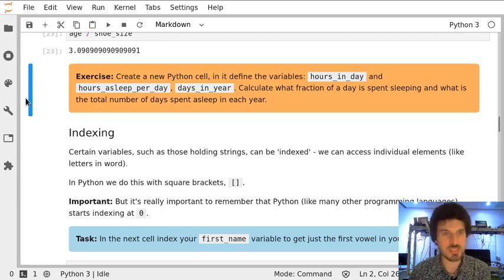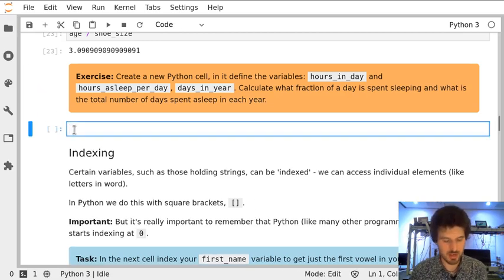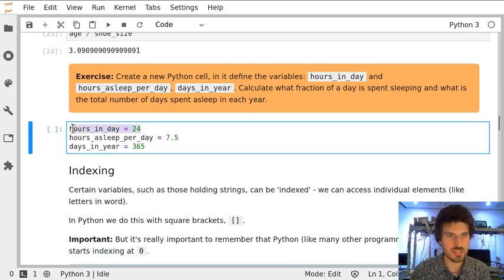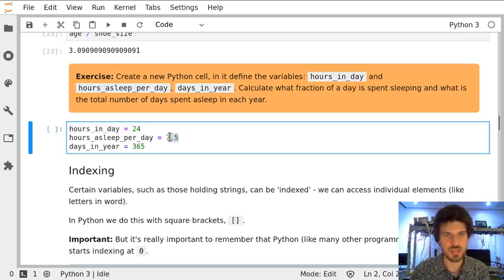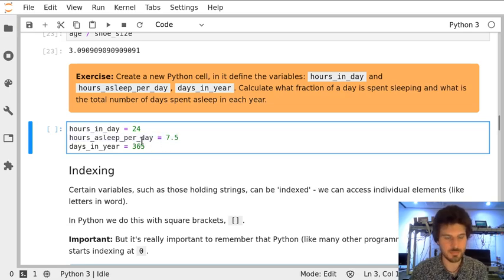In this exercise we will start by creating three variables: hours_in_day, hours_asleep_per_day which can be any number you like, and days_in_year.